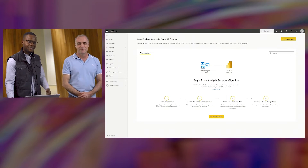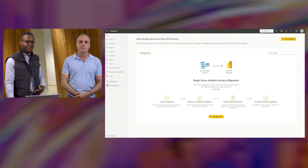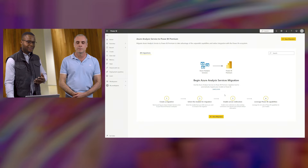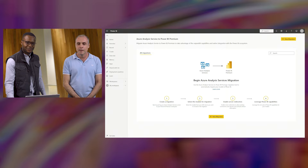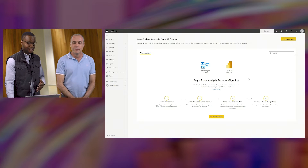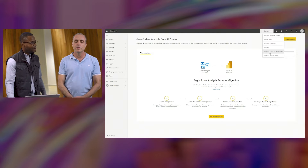Let's welcome back Ogbemi to show us the new Azure AS automated migration experience. The whole idea was to make it a first-party tool. Underneath the settings cog on your top right, there's a new button for 'Manage Azure AS migrations' — right there, front and center, super easy to find.